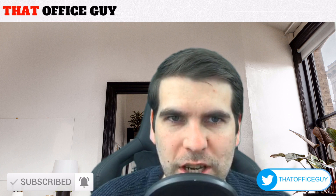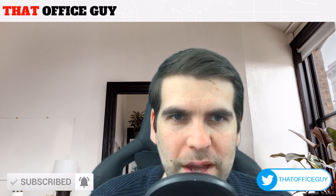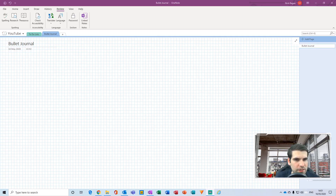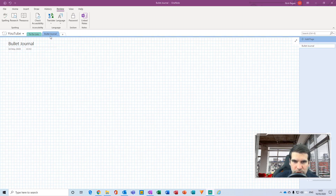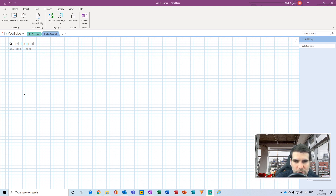With that said, let's jump into it. The first thing we're going to do is head over to OneNote. What I've done here is created a new section for the bullet journal and just created a page called 'bullet journal.'